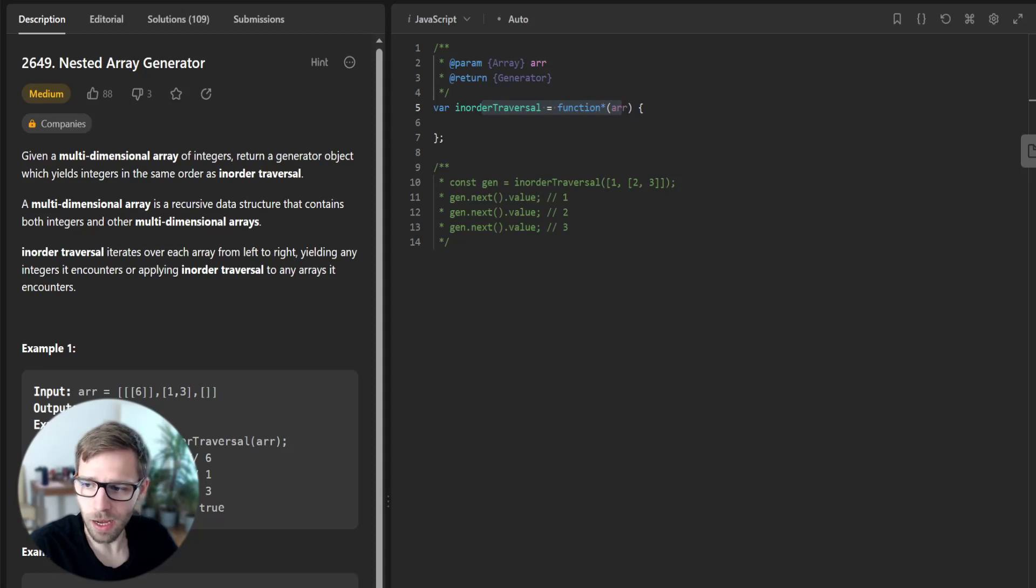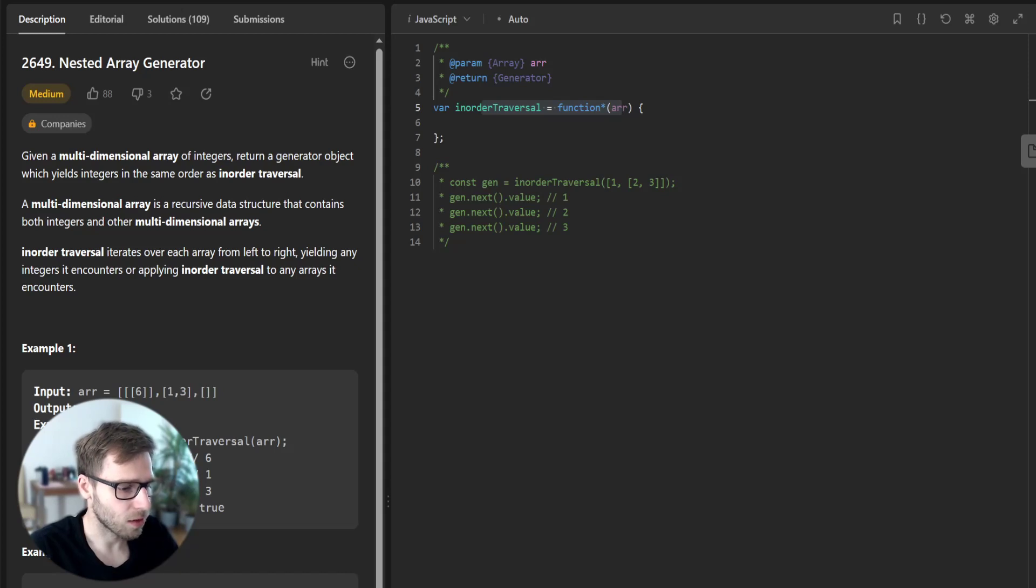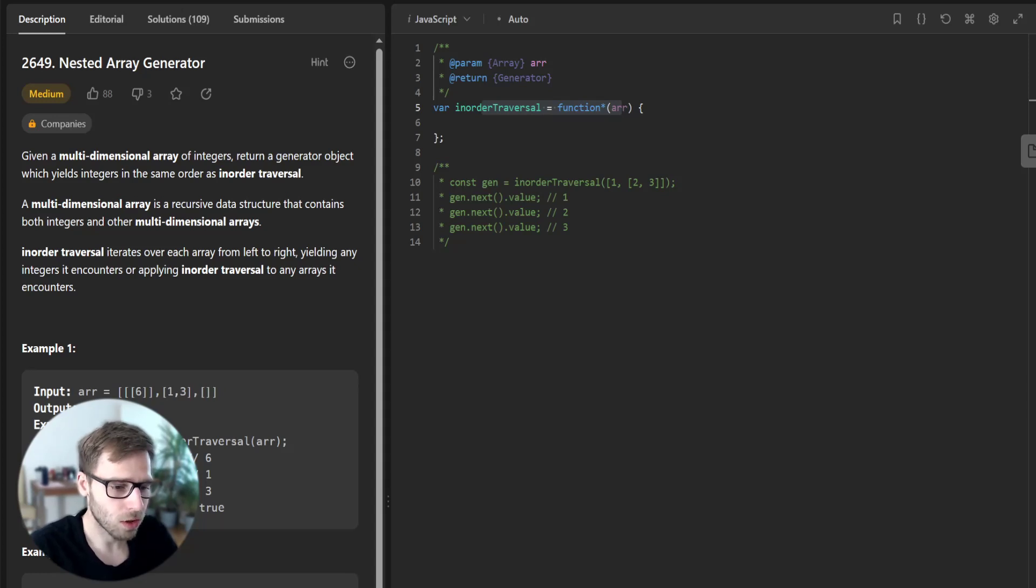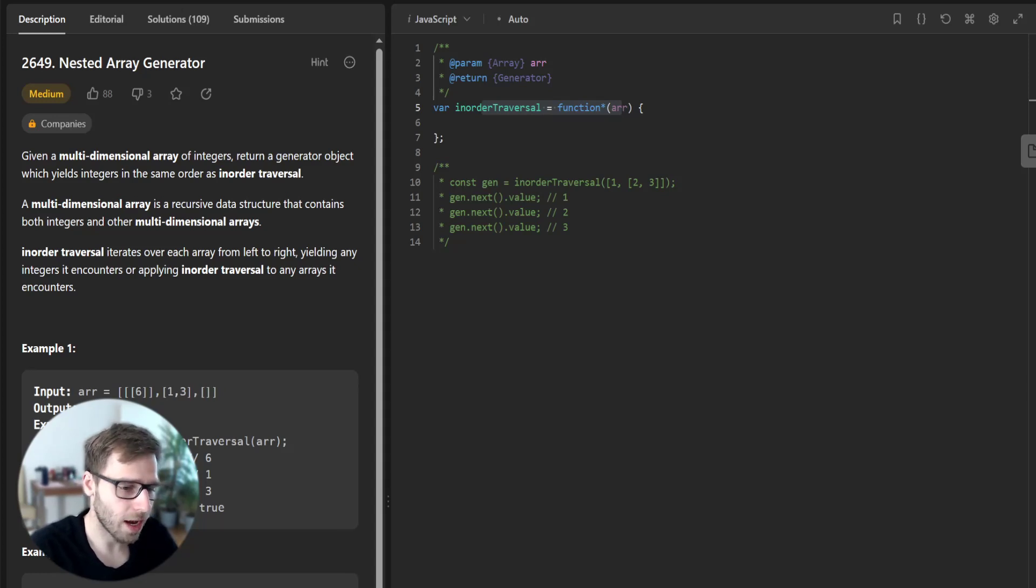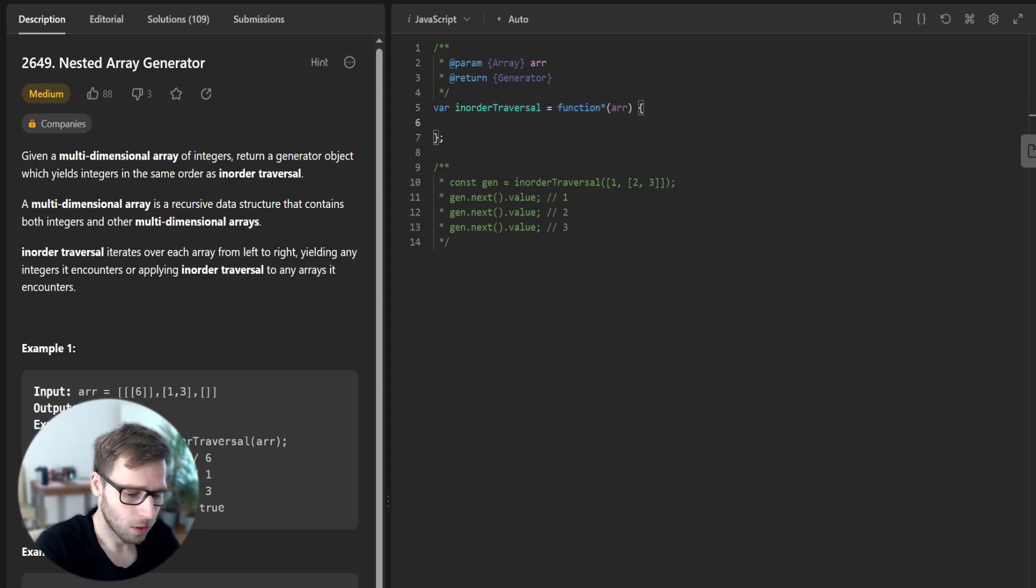Our task is to implement this function. To solve this problem, we are going to use the concept of recursion. So let's go ahead and fill the body of the function.